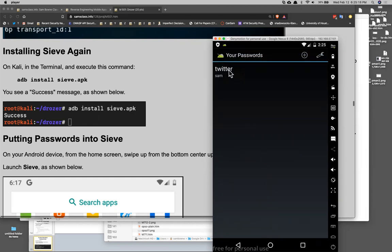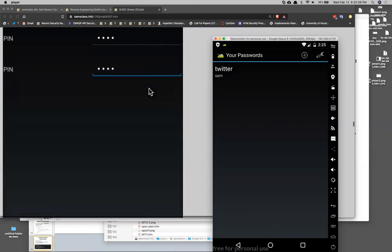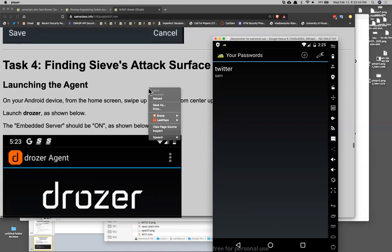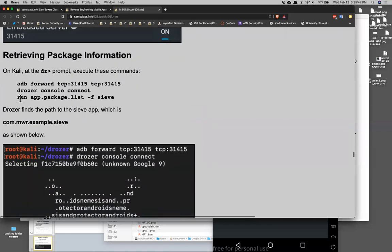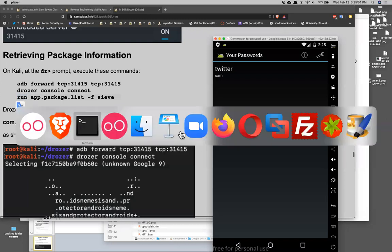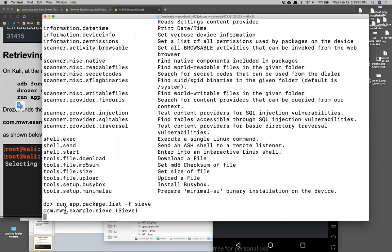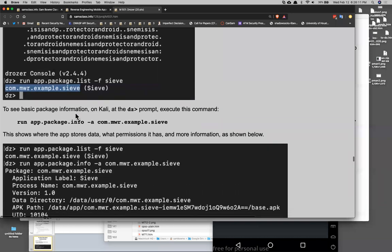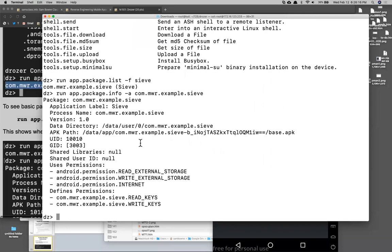SIEVE has a PIN and a password you must set, and it's a password manager. I put a Twitter password in it — all fake — but it's intended to imitate something like LastPass. Once you have some passwords stored, you can find the attack surface. Running Drozer's attack surface module on the package 'com.mwrexample.sieve' shows three activities exported, two content providers exported, two services exported, and no broadcast receivers exported. Those are the ways data can come in and each might be a vulnerability.